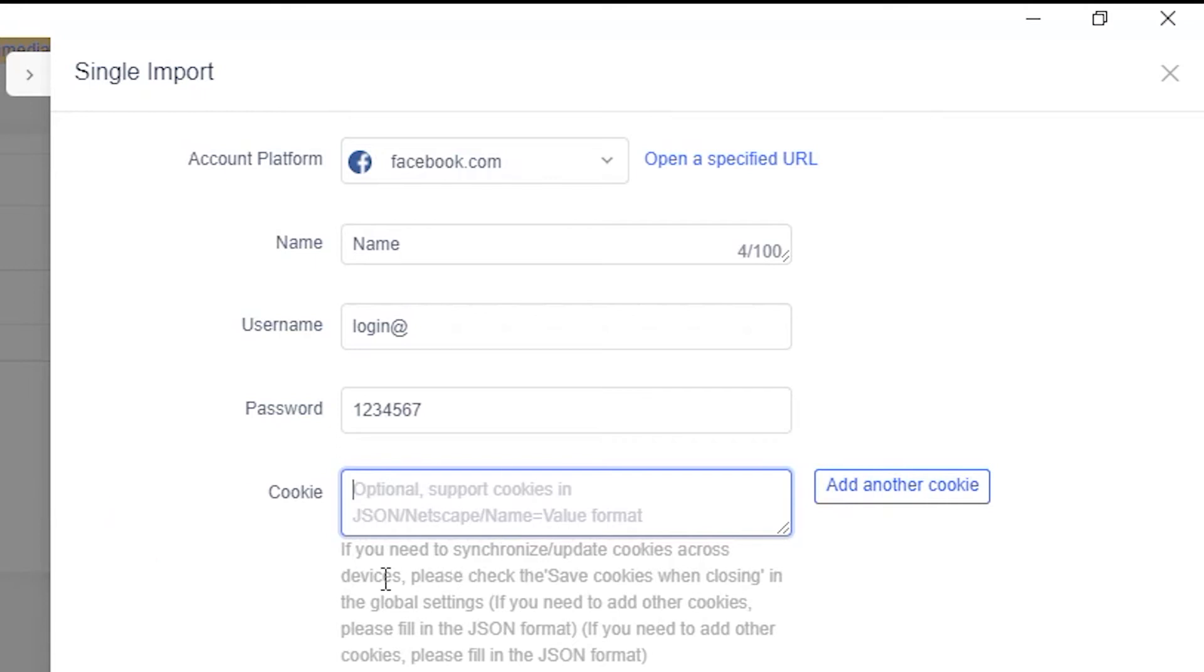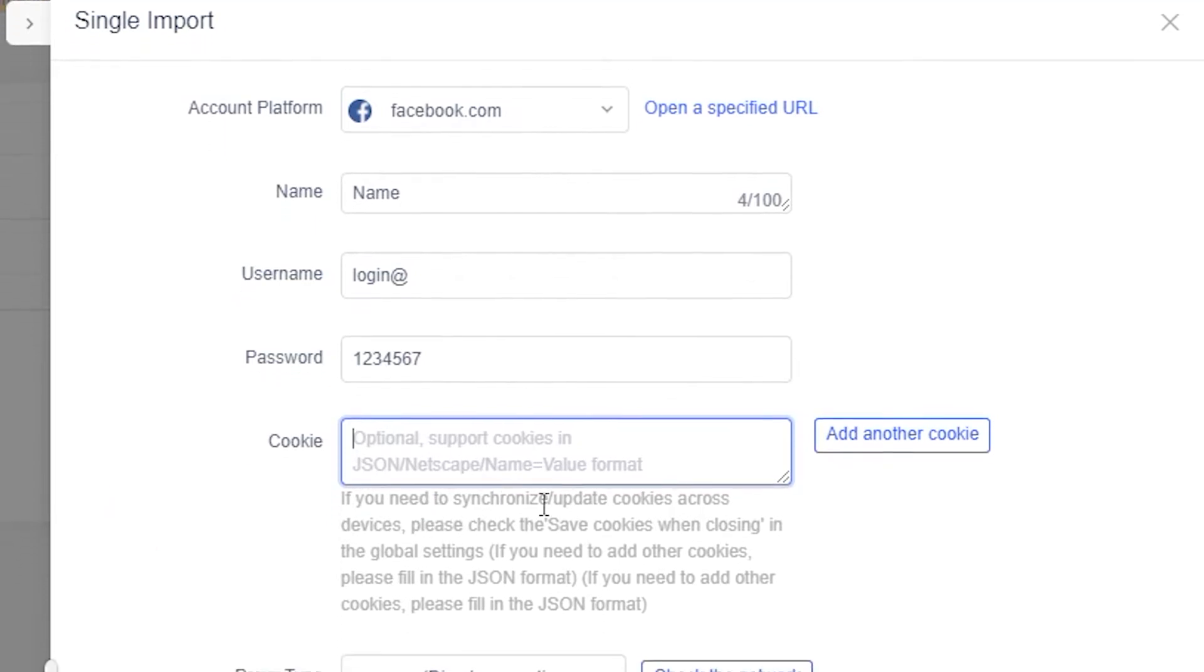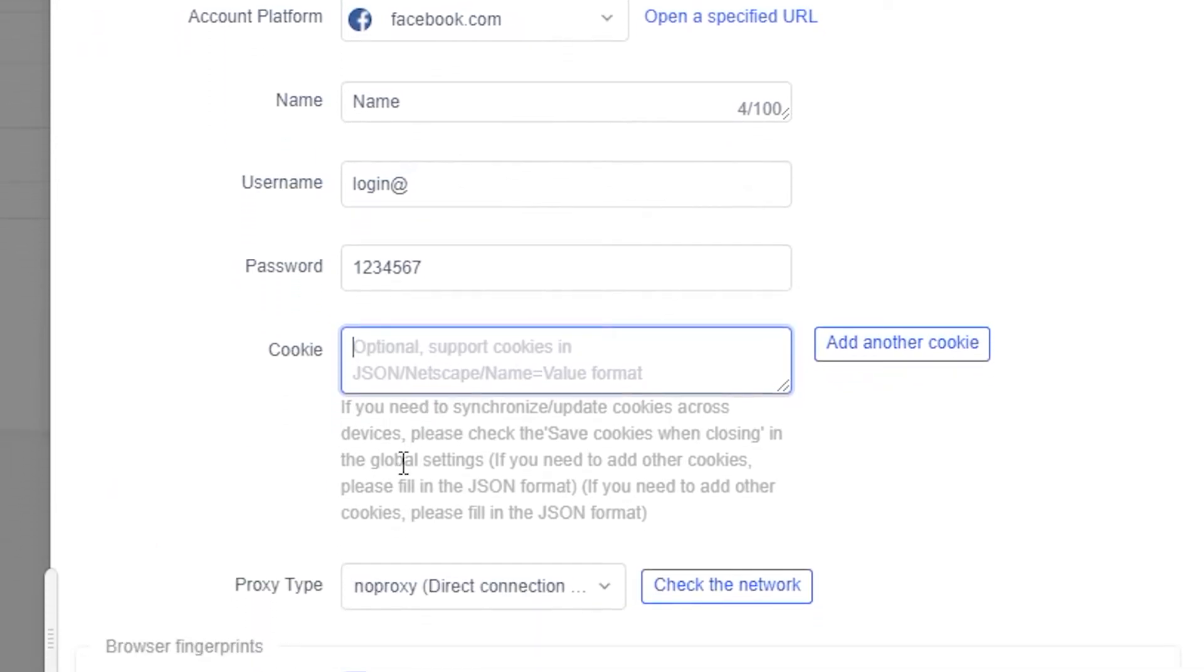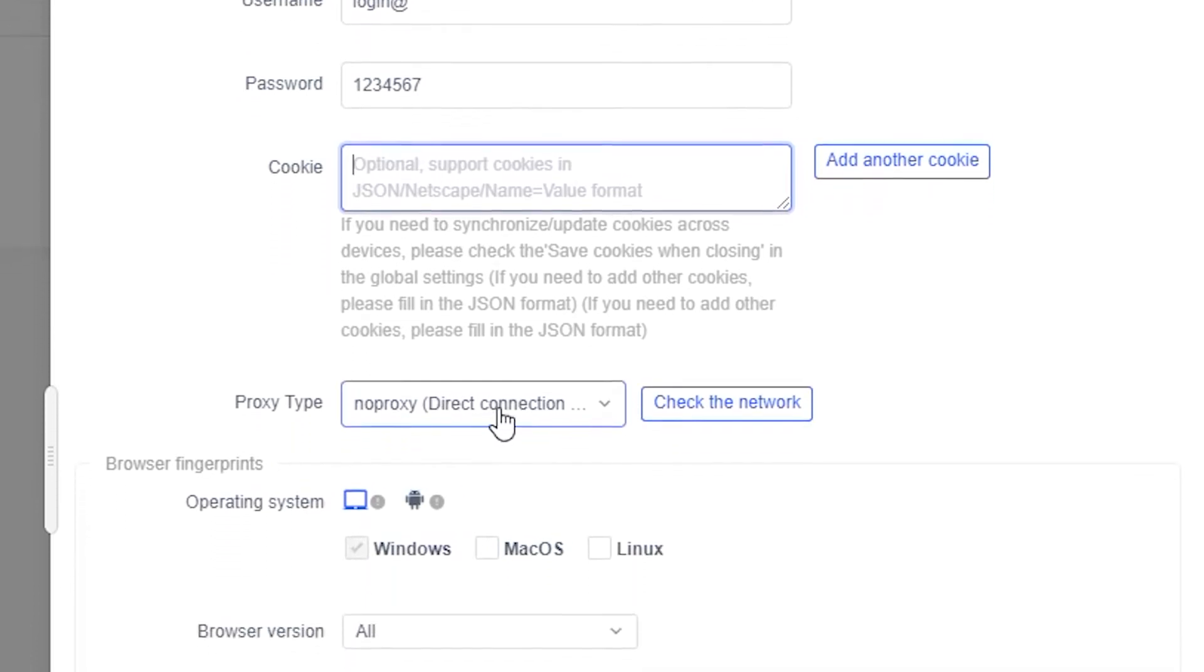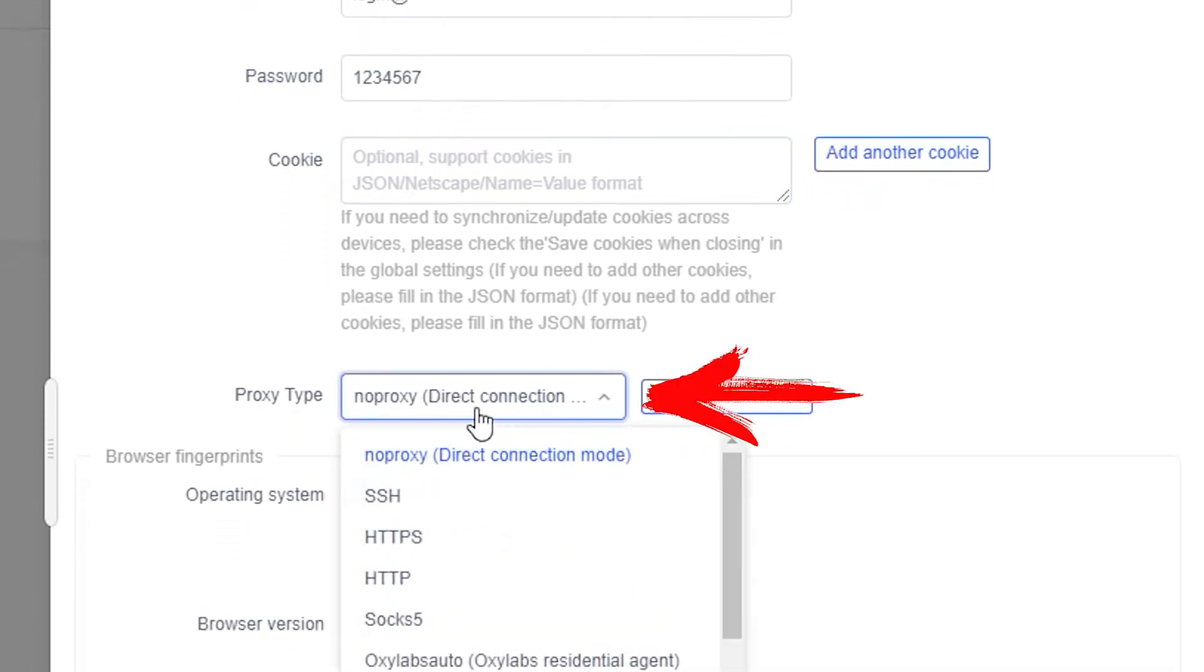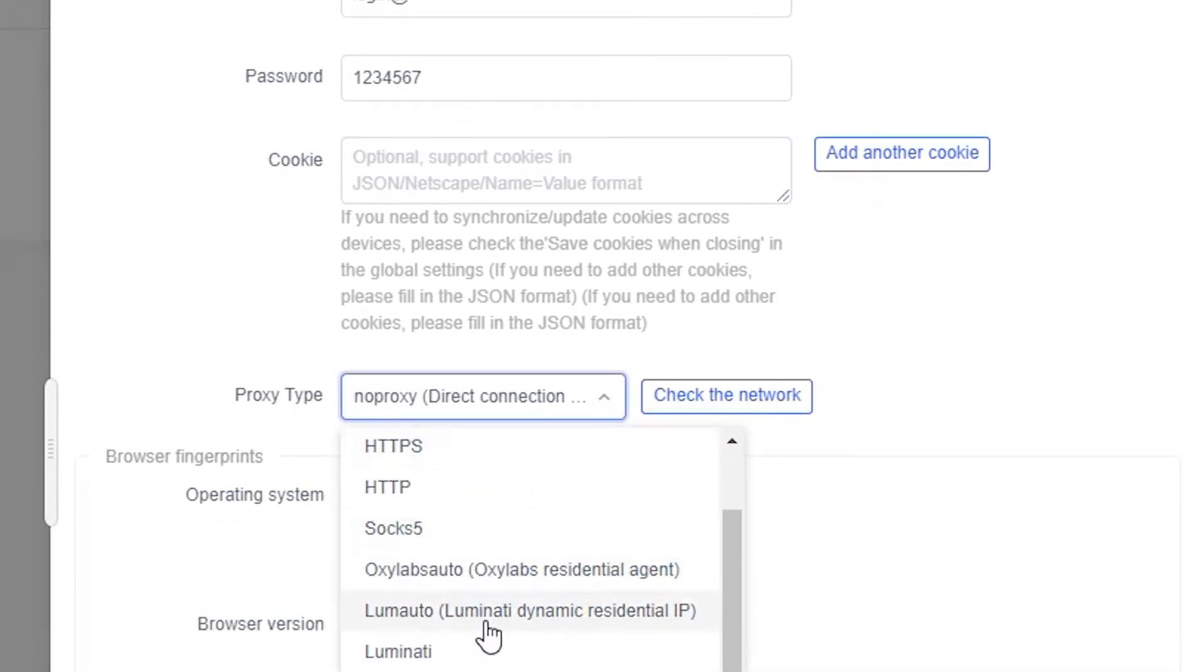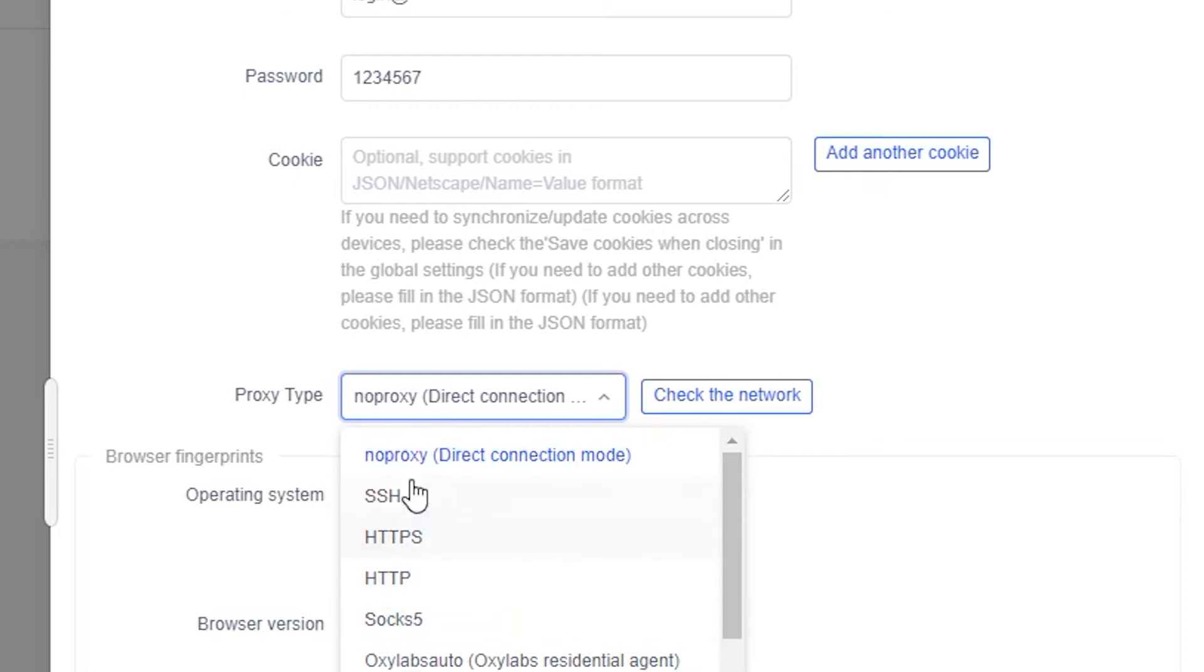Below in the proxy type field, no proxy is selected by default. That is, the use of proxies is disabled. Click on this menu and in the pop-up submenu, select the type of proxy protocol with which you will work.